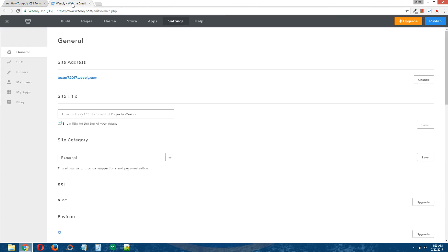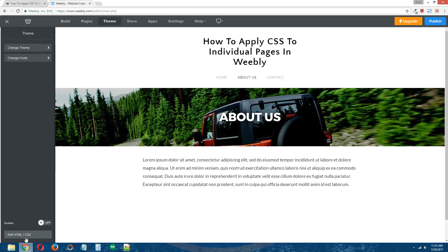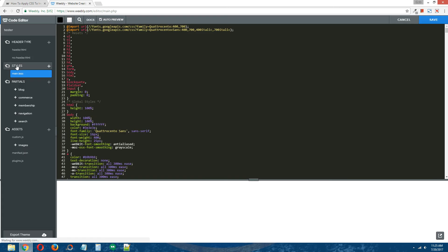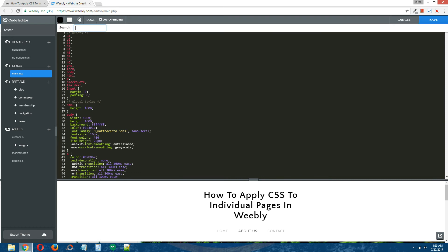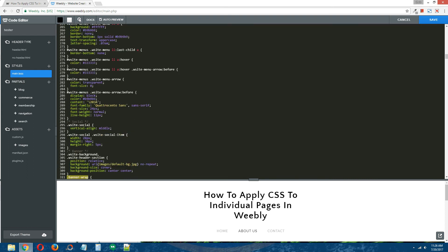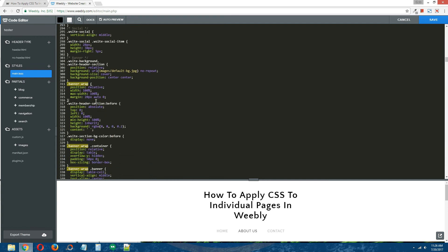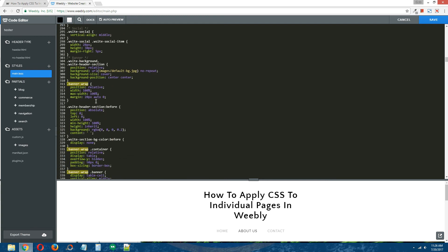Back to the tutorial. To add the CSS, go back to the editor. On the left under Styles, click on main.less — or if you're using an older Weebly theme, your CSS file will be called main_styles or CSS. On the right, we're going to find the banner image's CSS coding.